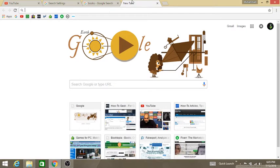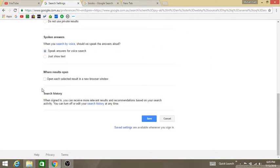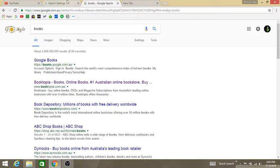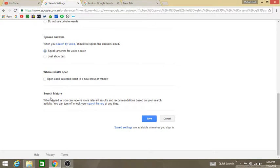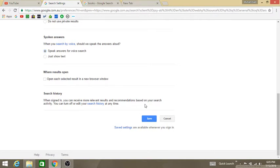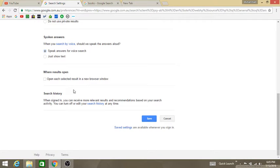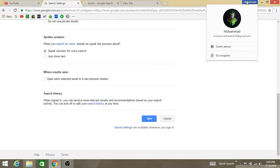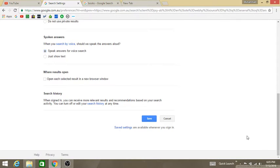And the last thing is search history. When signed in, you can receive more relevant results and recommendations based on your search activity. You can sign in to Google Chrome and if you sign in you will receive more relevant results and recommendations based on your search history. For example, I'm signed into Google, so Google will give me more relevant results and recommendations based on my search history.